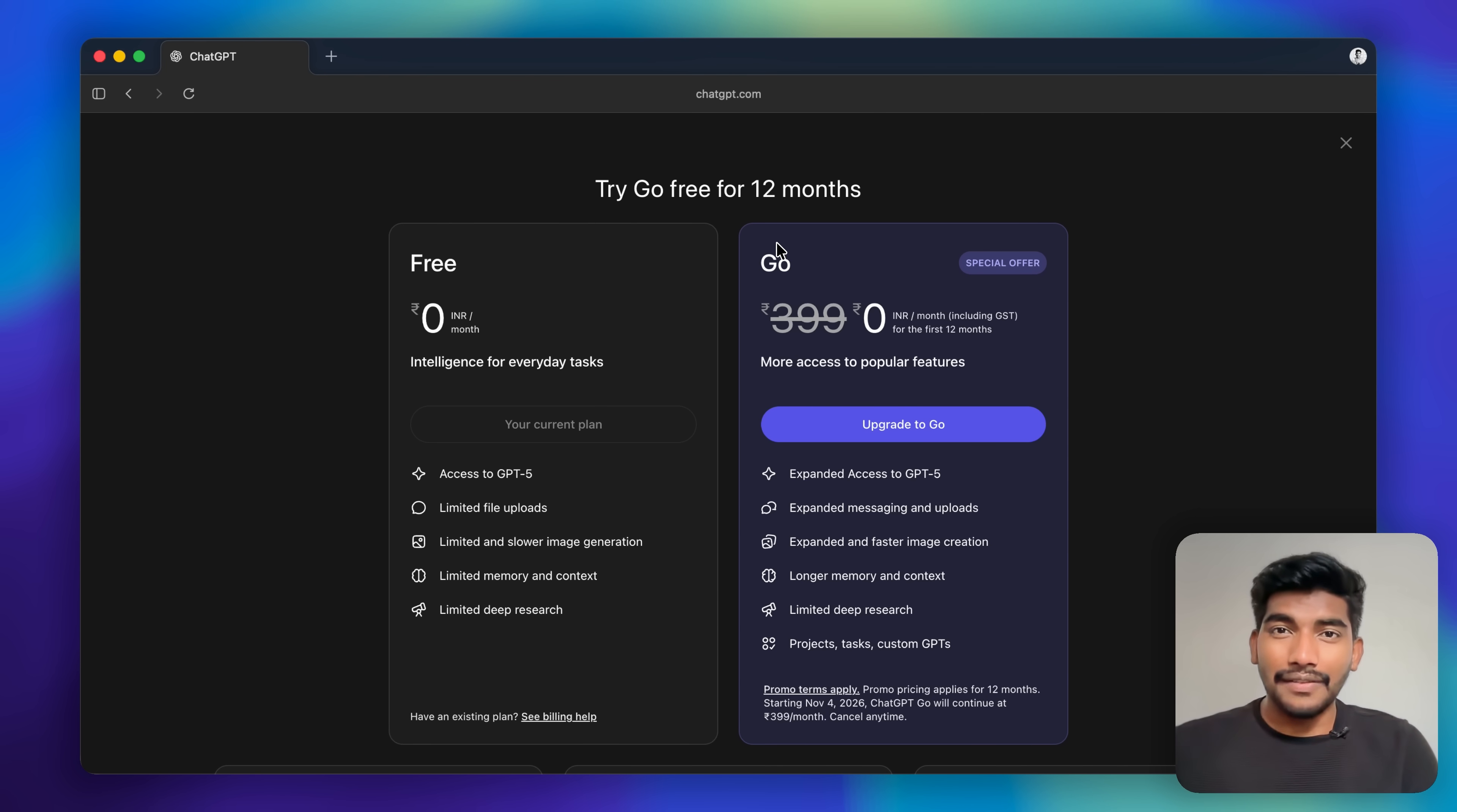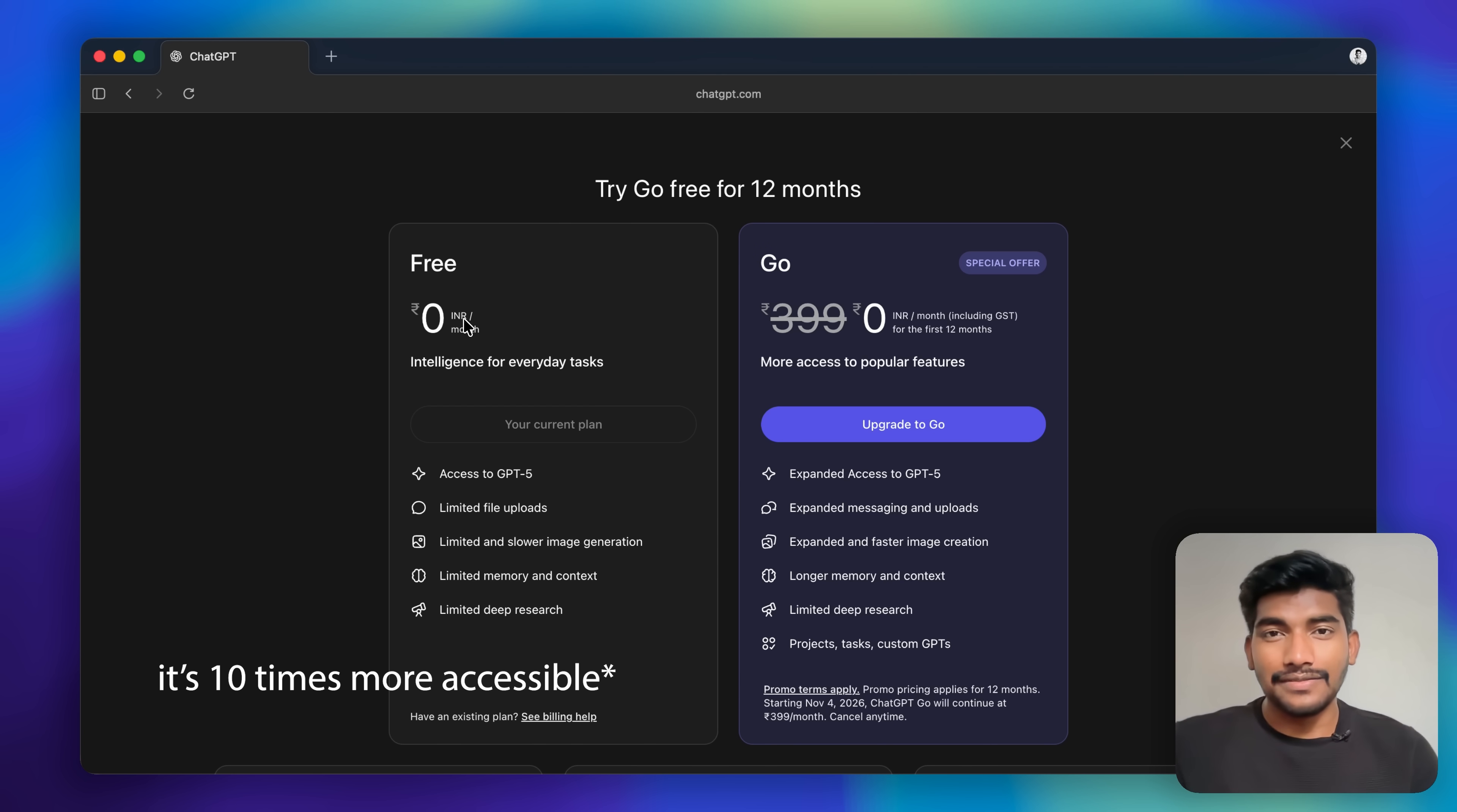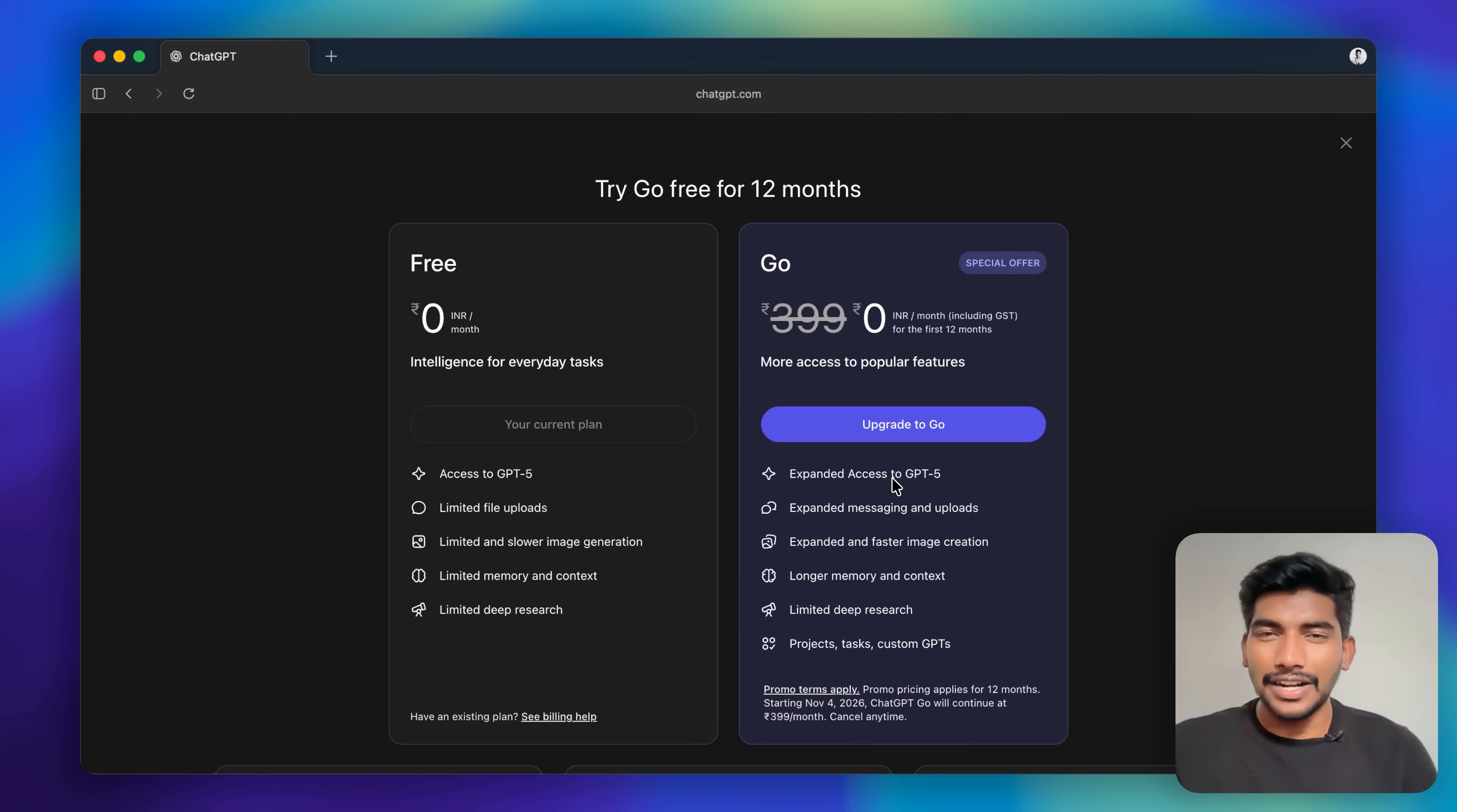This is where you need to consider, because ChatGPT Go is 10 times better than the free version. It's the same model, GPT-5, but you get more access to it. So you don't have to face any issues that you're facing in the free version.